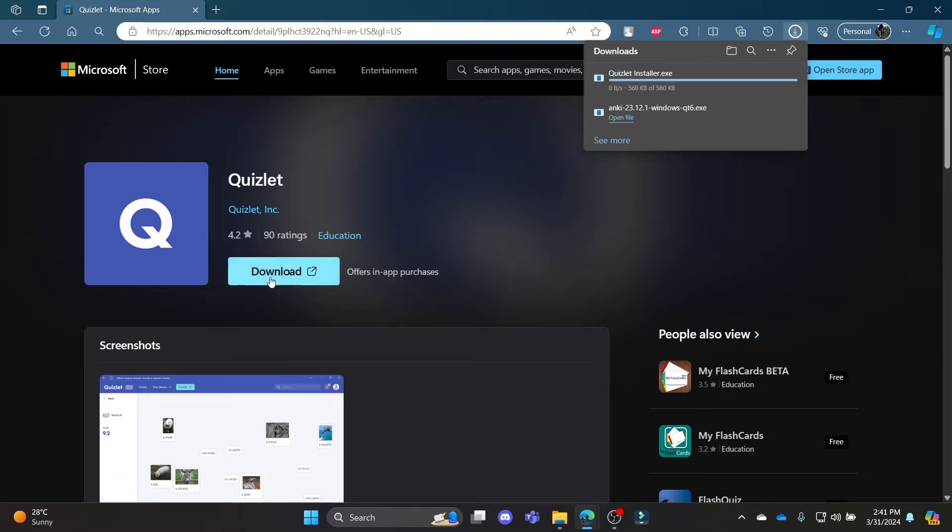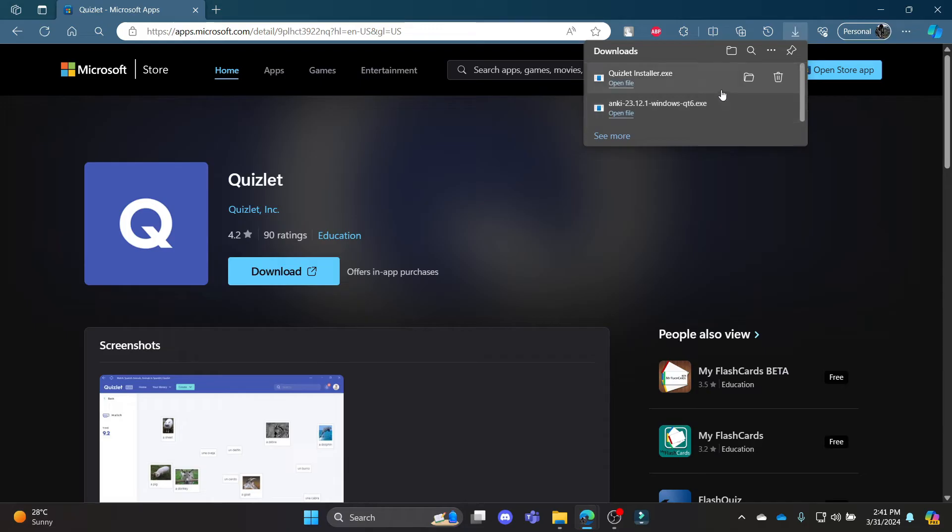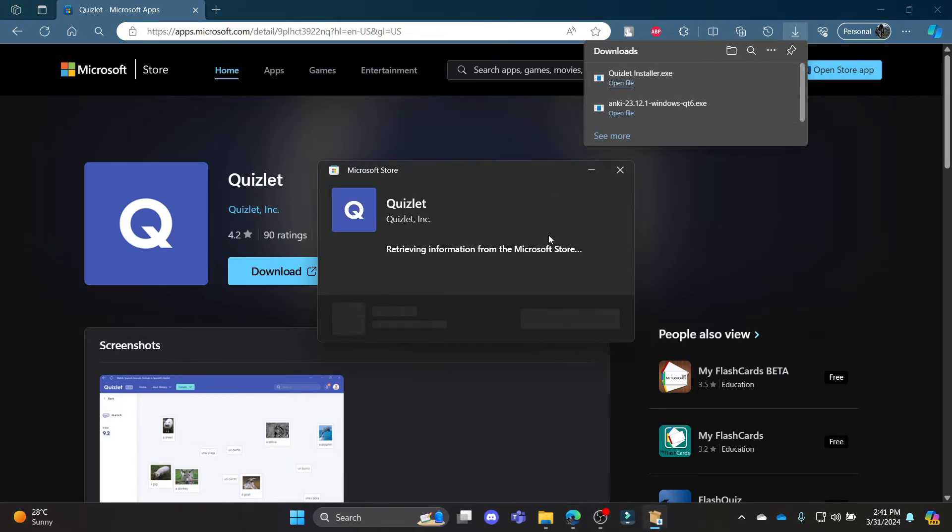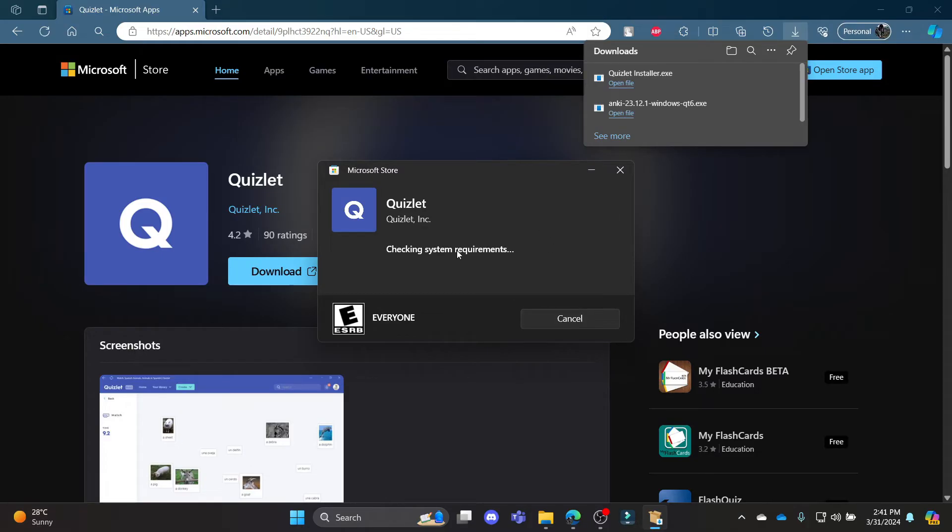Click 'Open file' and you can see that Microsoft Store has opened. Now it is checking the requirement settings for your Quizlet to be downloaded and installed.